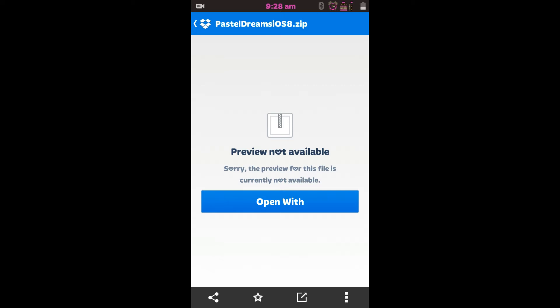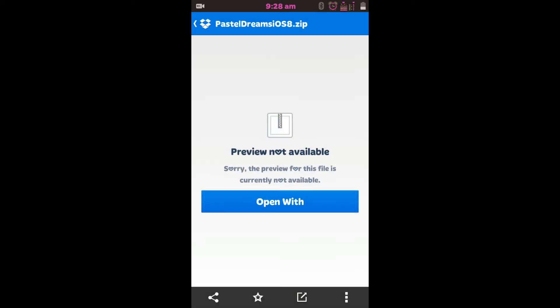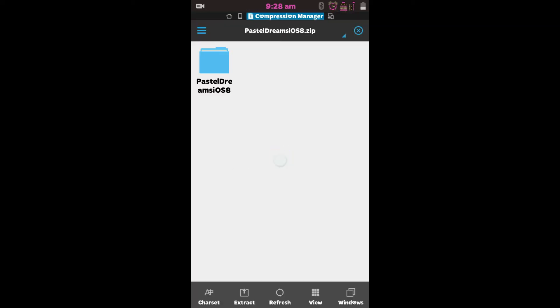Once you have opened it with Dropbox, you should be presented with a screen like this. It says preview and you're available — I think it's just because Dropbox doesn't really do that sort of thing with zip files. You want to press "open with." When it asks you, open it with ES Zip Viewer, and it will take you to this screen.